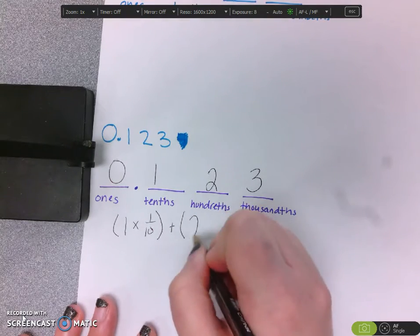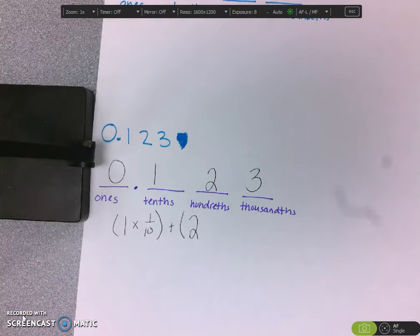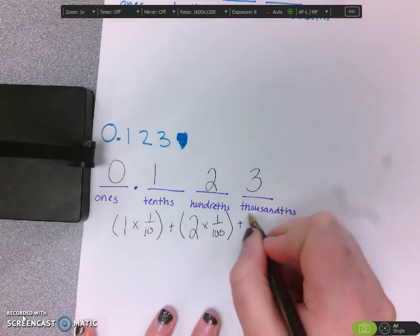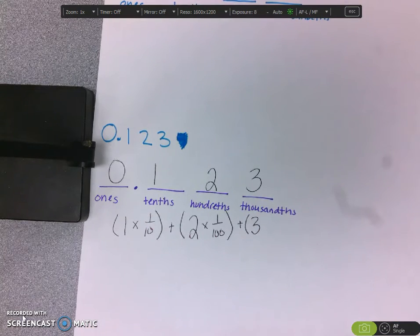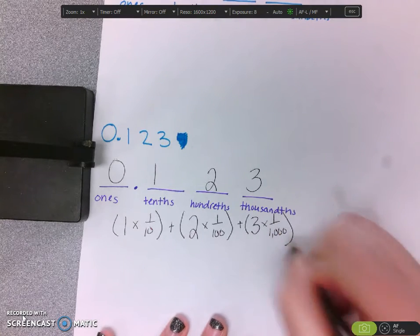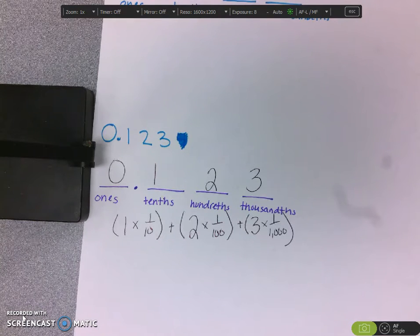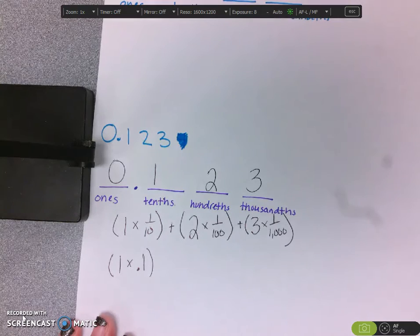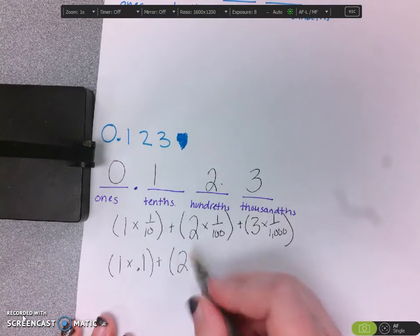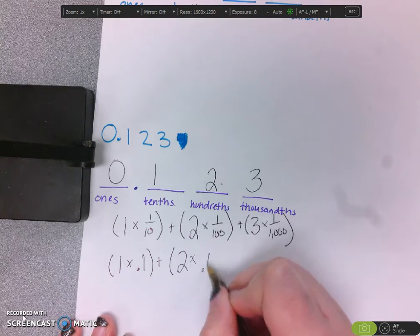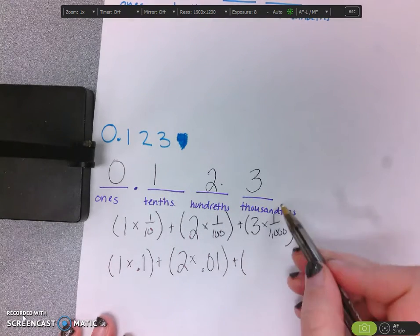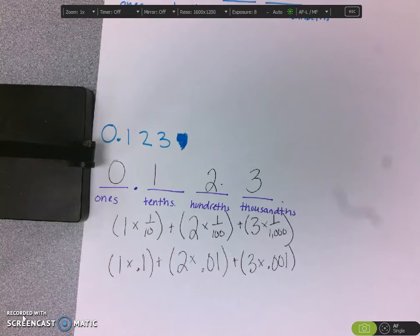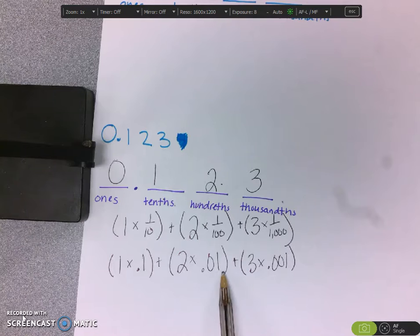If I look at the next digit, that 2 — what place is that 2 in? We can see that the 2 is in the hundredths place, so I'm going to multiply that 2 times one hundredth. And then the last digit is that 3, but that 3 isn't really worth 3 — that 3 is in the thousandths place. Without fractions, you do the exact same thing: 1 times one tenth, 2 times one hundredth, 3 times one thousandth. With decimals, you just make the leading digits disappear.